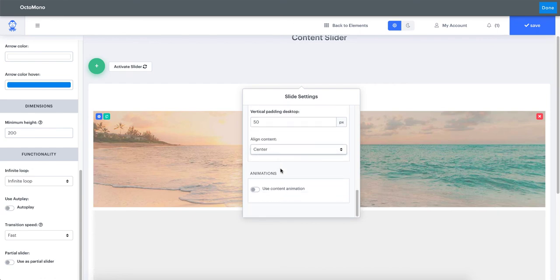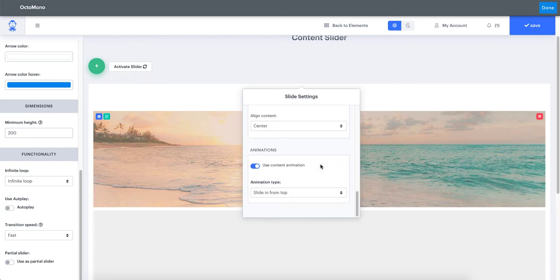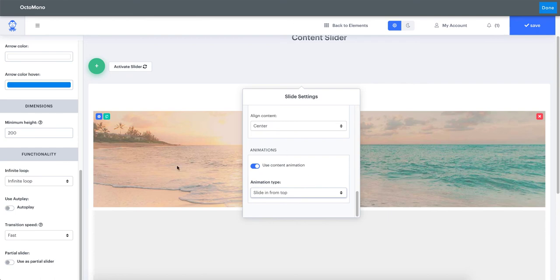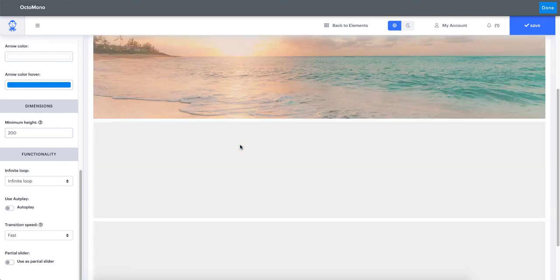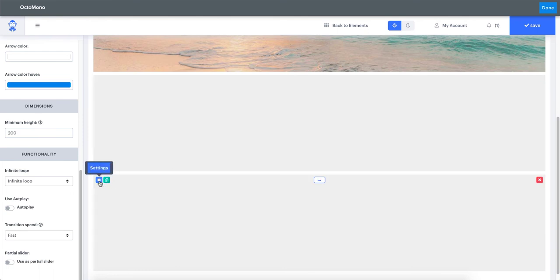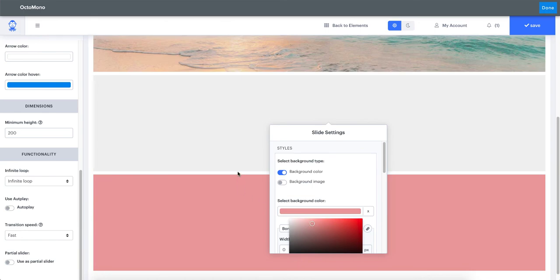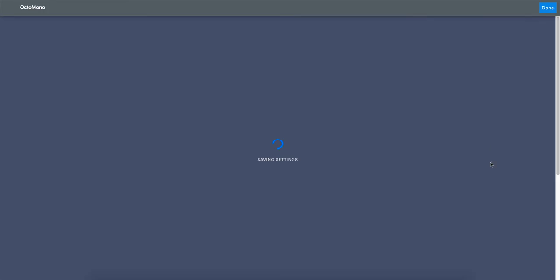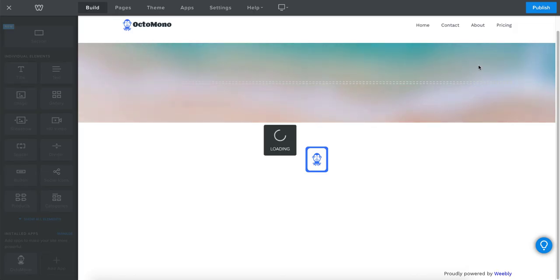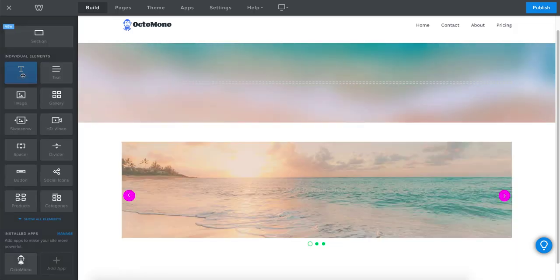Each slide can have an animation applied to all content inside that specific slide. You can choose a slide-in animation from the top, bottom, left, or right. Let's leave this set to top. Now with three slides ready, let's set a different background color to the last slide to distinguish them better, and then click Save.